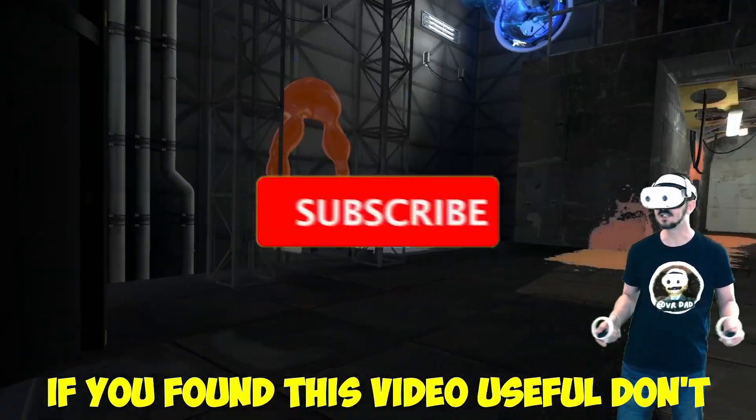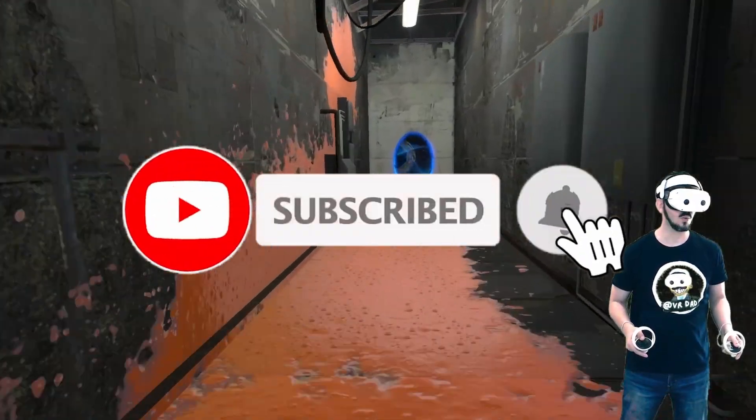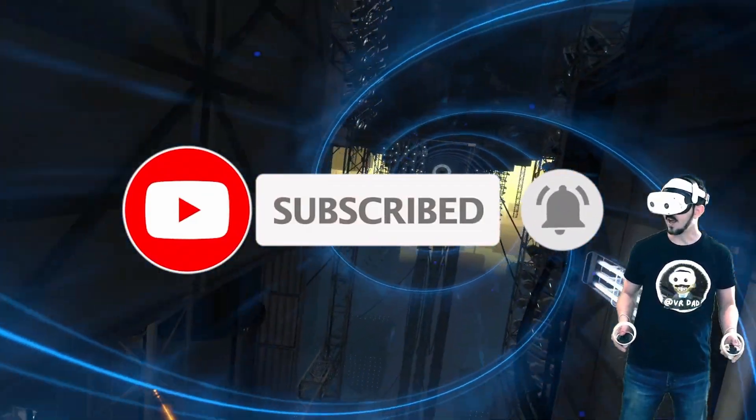If you found this video useful don't forget to like and subscribe. As always happy gaming and I'll see you next time.